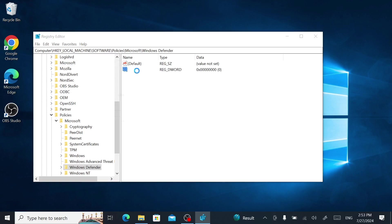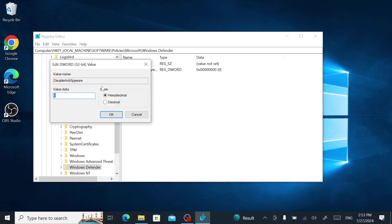Name the value DisableAntiSpyware without spaces. Now double-click the new value. Change the value data field from 0 to 1 and click OK.